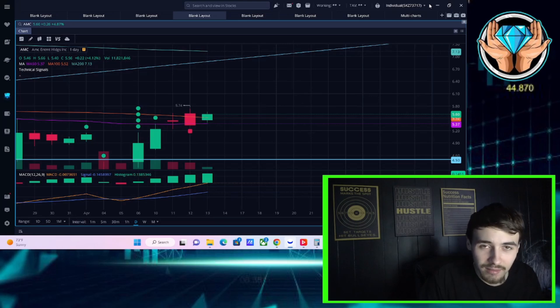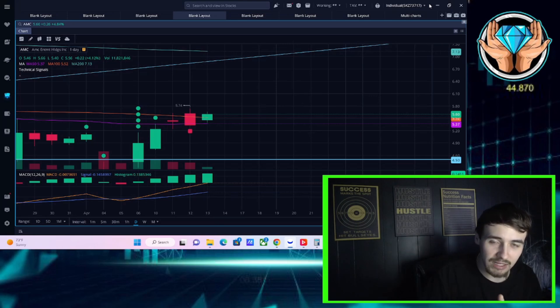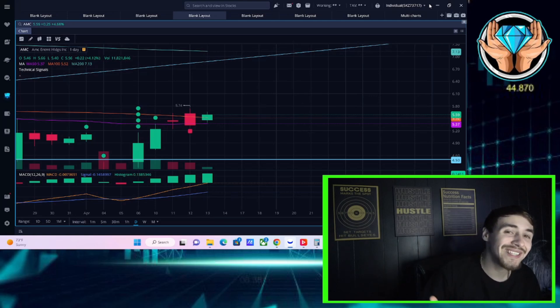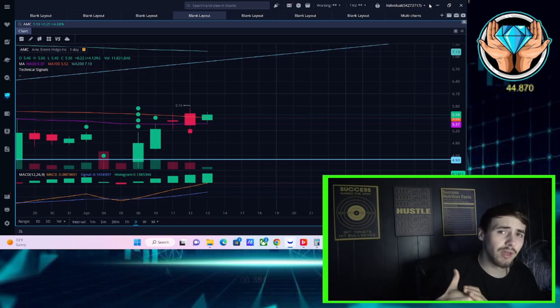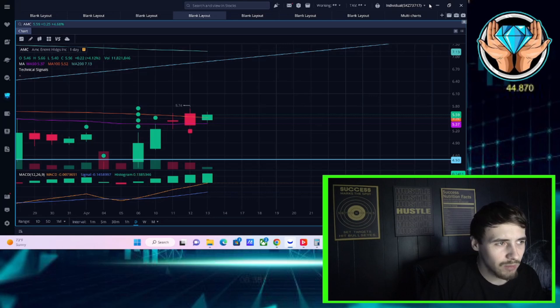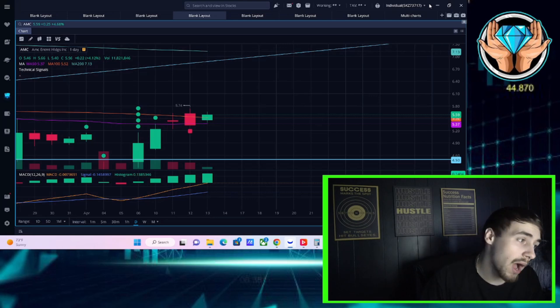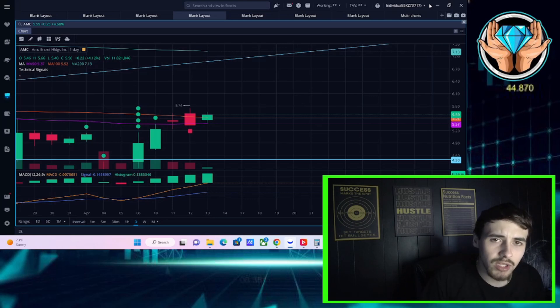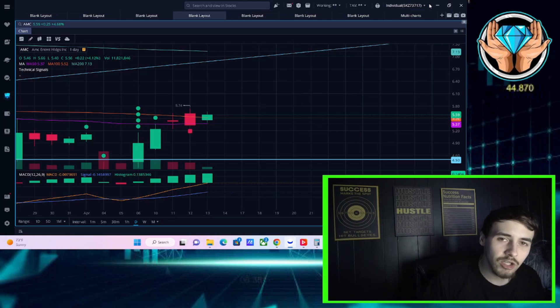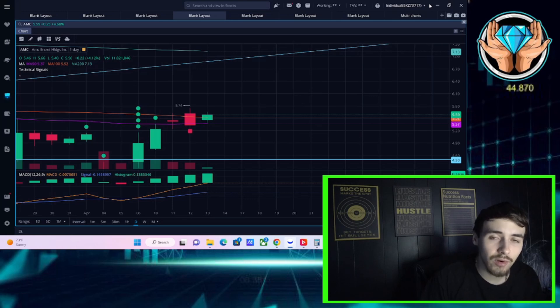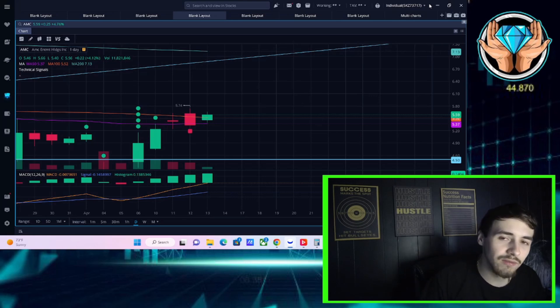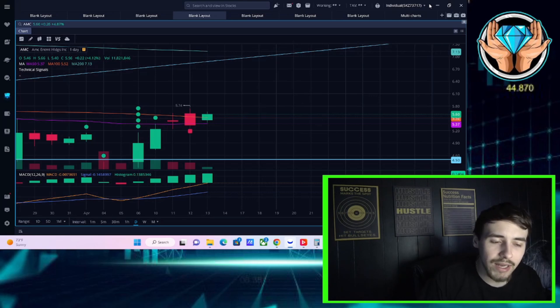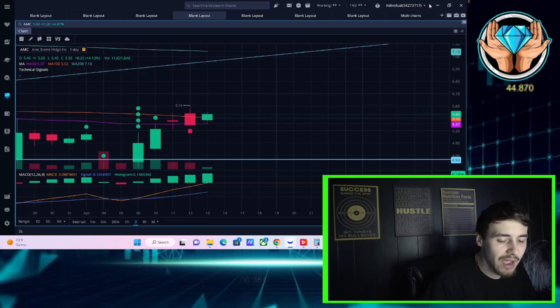Short interest up about one and a half percent. Take that in for a second - 25 percent short interest now to over 26 and a half percent. The higher this baby goes heading into April 27th, the more bullish I have to be on AMC. Now it might not be the most bullish thing on the day because you're back on the threshold securities list, so work is cut out for us here. Hit that like button and subscribe to the channel if you have not already done that.